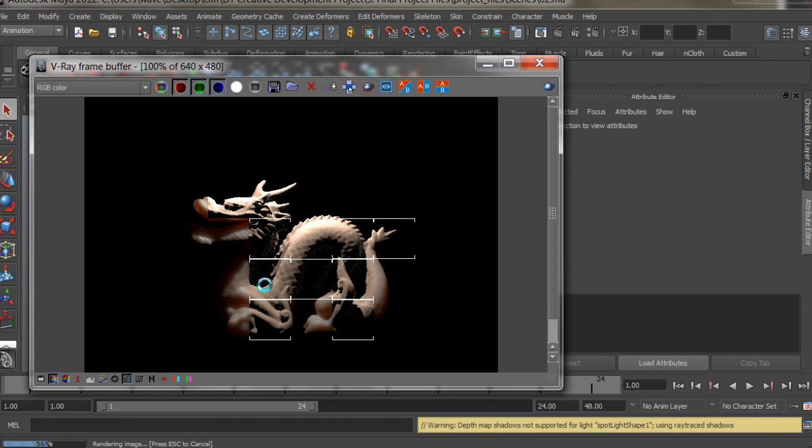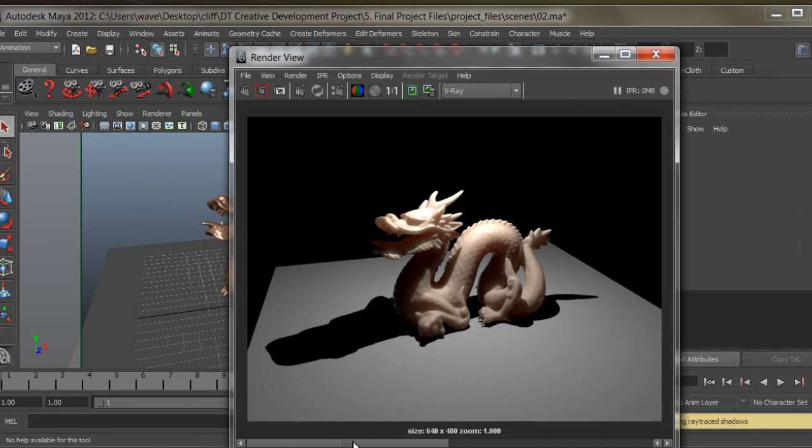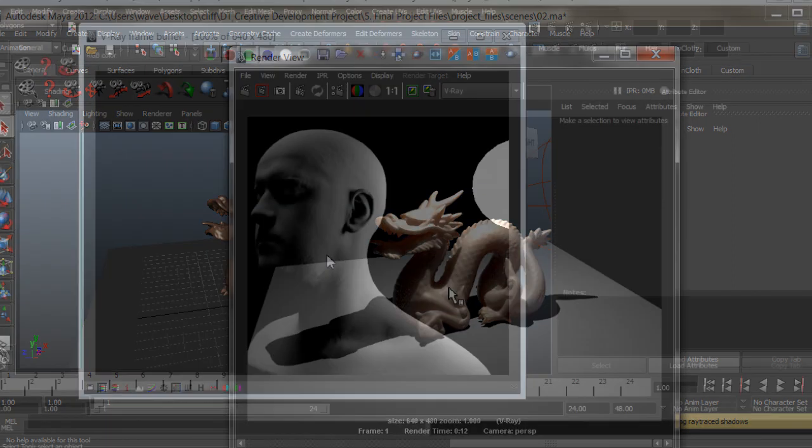In this course we're gonna learn how to create a photorealistic skin shader using V-Ray Fast SSS for Maya. Some of the key points we're gonna look into include the following.